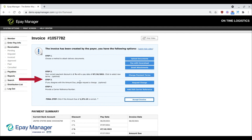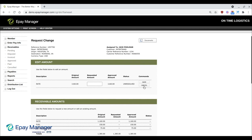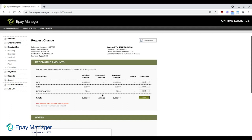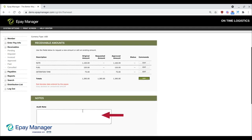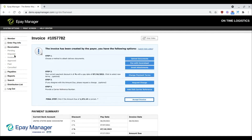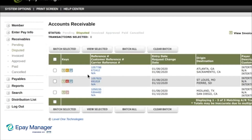Next, if you believe any of the proposed amounts are incorrect, or if you need to add a new charge, you can request a change by clicking here. This page lists the current charges approved by your broker. Click Edit to request a new amount for any existing line item, or click Add to add a new line item. For each disputed amount, you must enter the new amount you want your broker to consider, and add a note to explain why the additional amounts you're requesting are valid. Click Continue to review and then submit the changes. After you submit the change request, the transaction will move from your pending to your disputed list, where it will remain until your broker resolves the dispute.